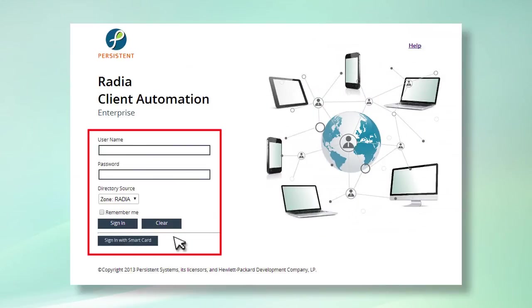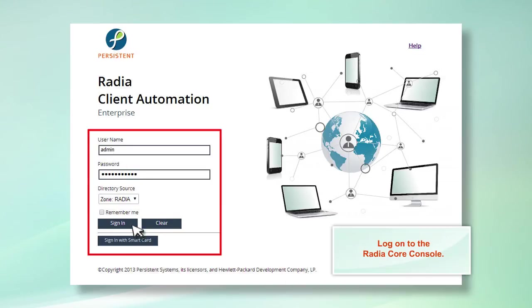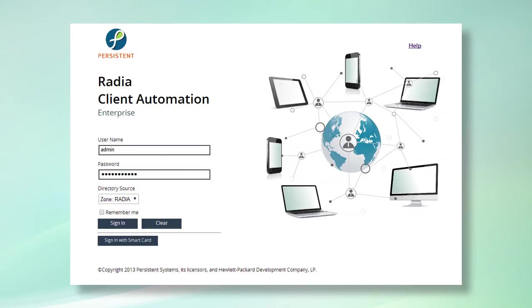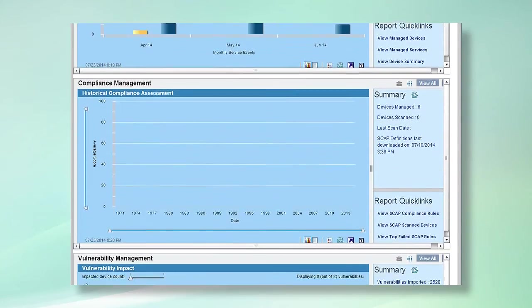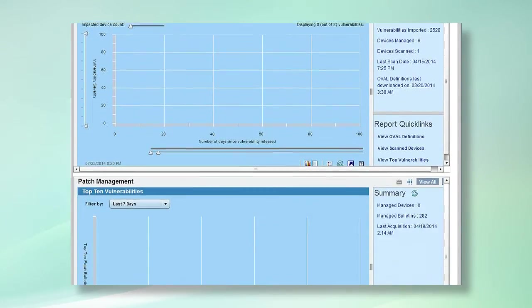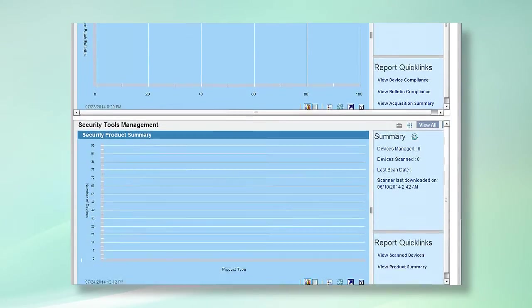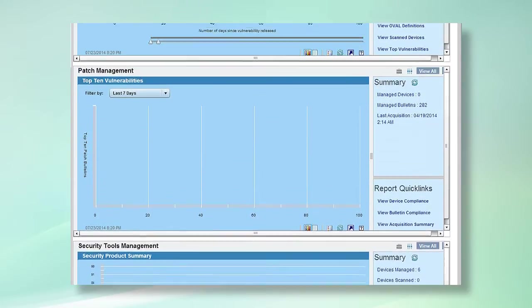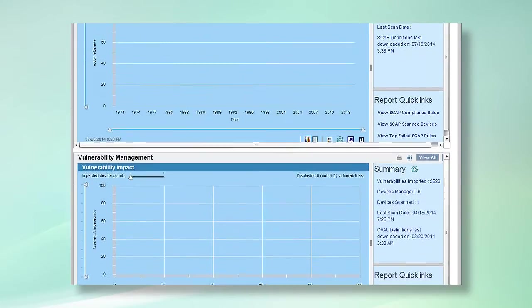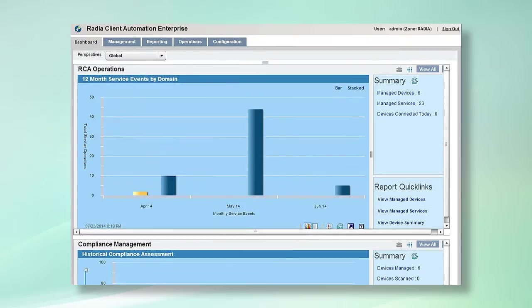To see Radia in action and learn more about its capabilities, let us log on to the Radia Core console. Radia's Core console is the central web-based administration interface that enables you to perform all endpoint management functions with ease and power.